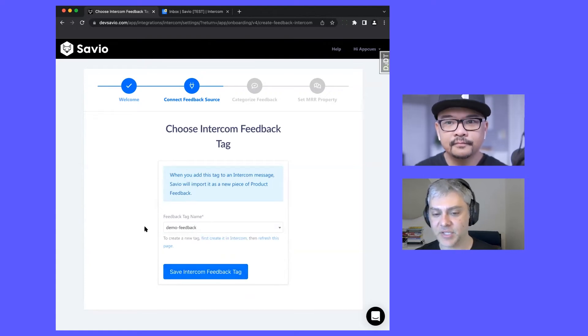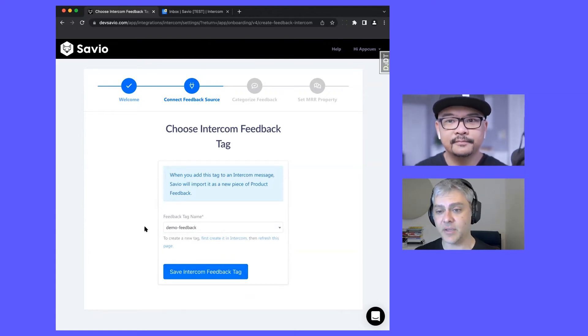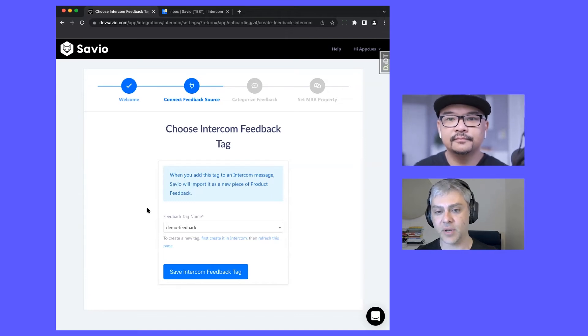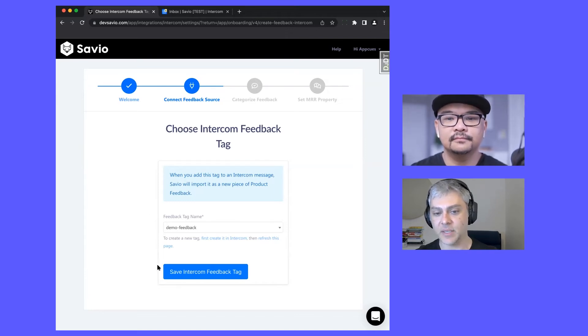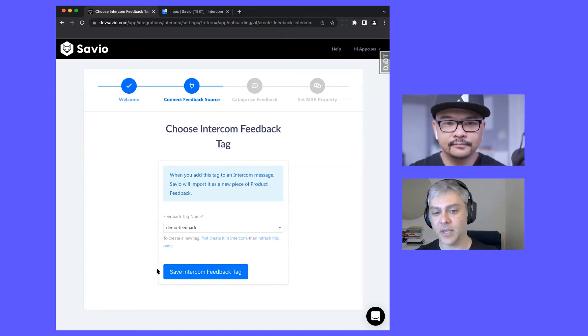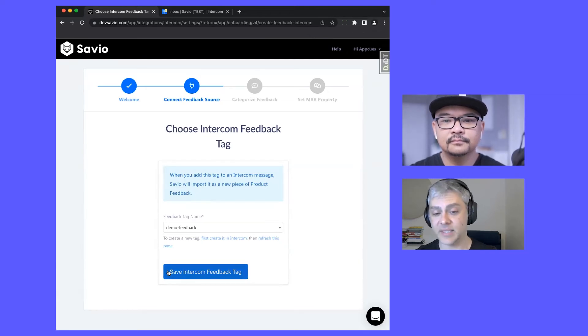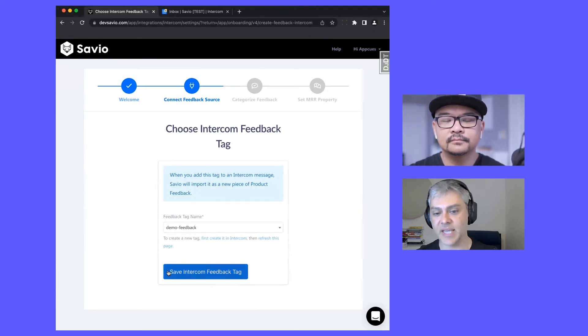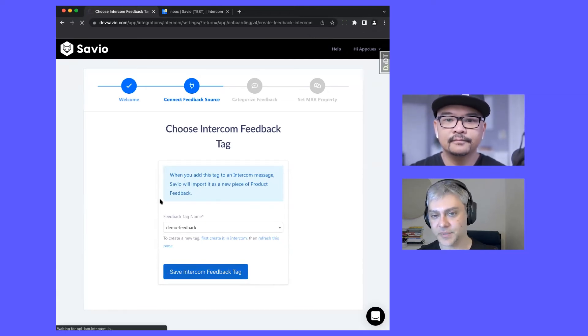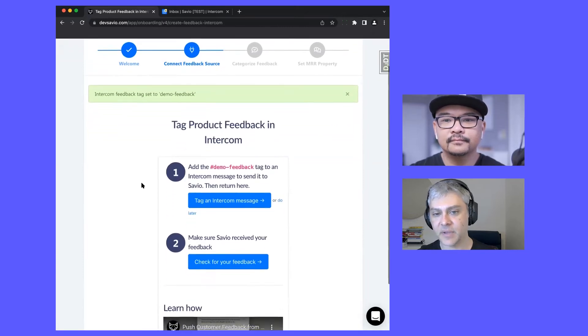This page is a little sparse, but it will also have the same set of FAQs and YouTube video or product video that helps you understand what tag to choose, what happens when you choose the tag, how to apply the tag, who can apply the tag, do they need Savio accounts - basically just answer all those sorts of questions. So I click save.